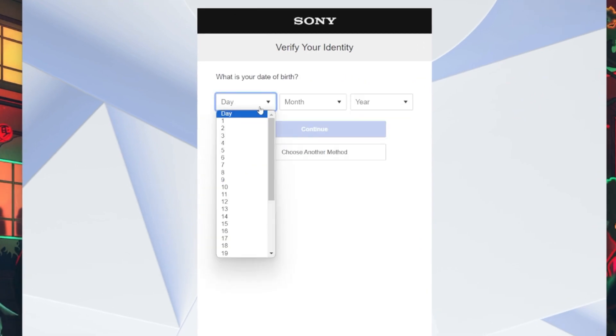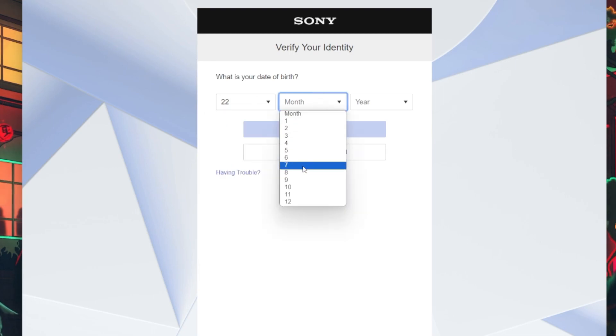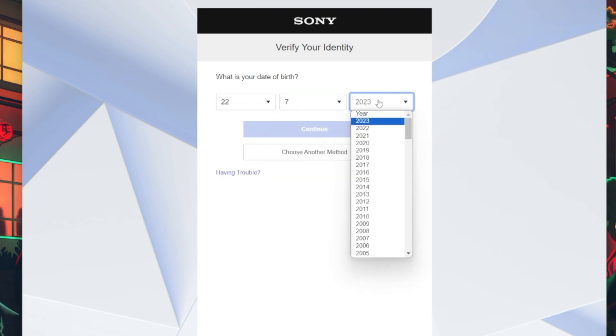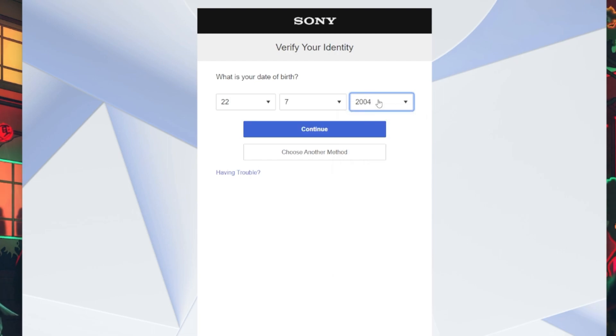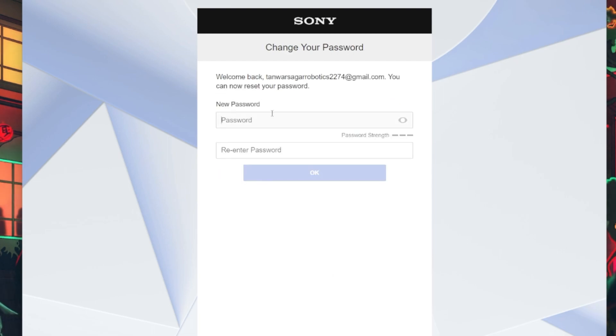Follow the link and set a new password for your PSN account. Make sure the password is strong and unique. After creating the new password, remember to save it. Confirm any prompts that may appear during the process.